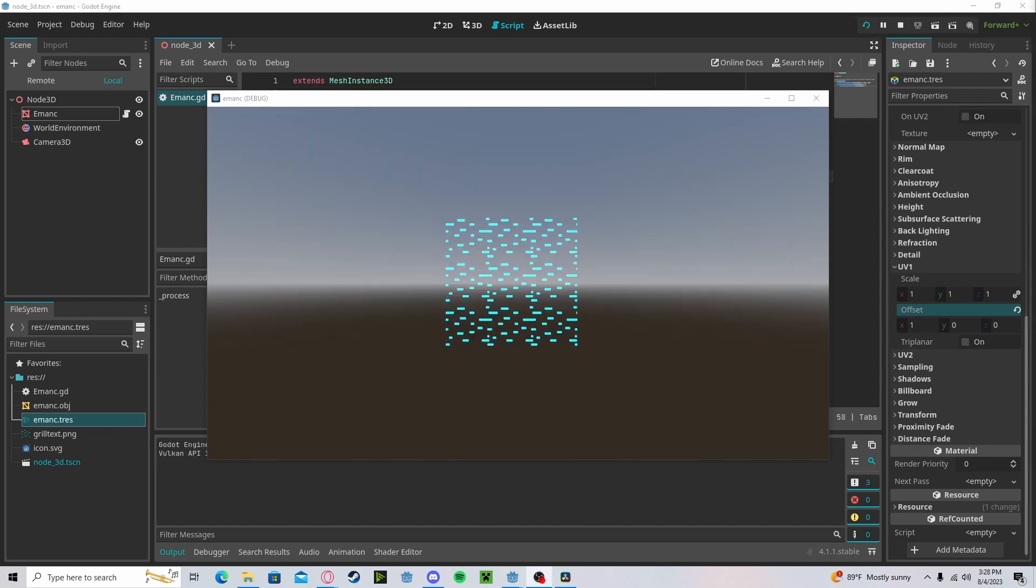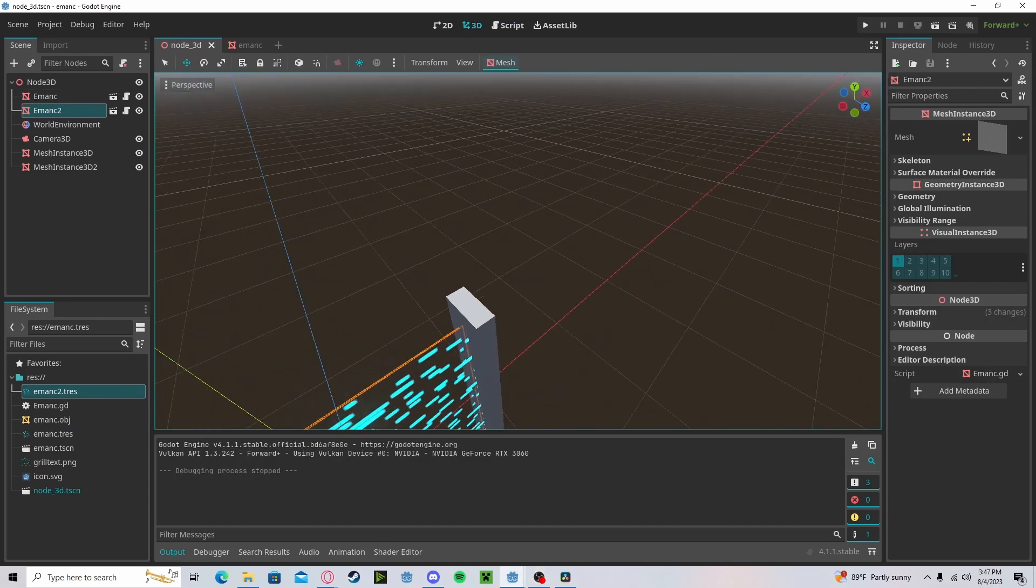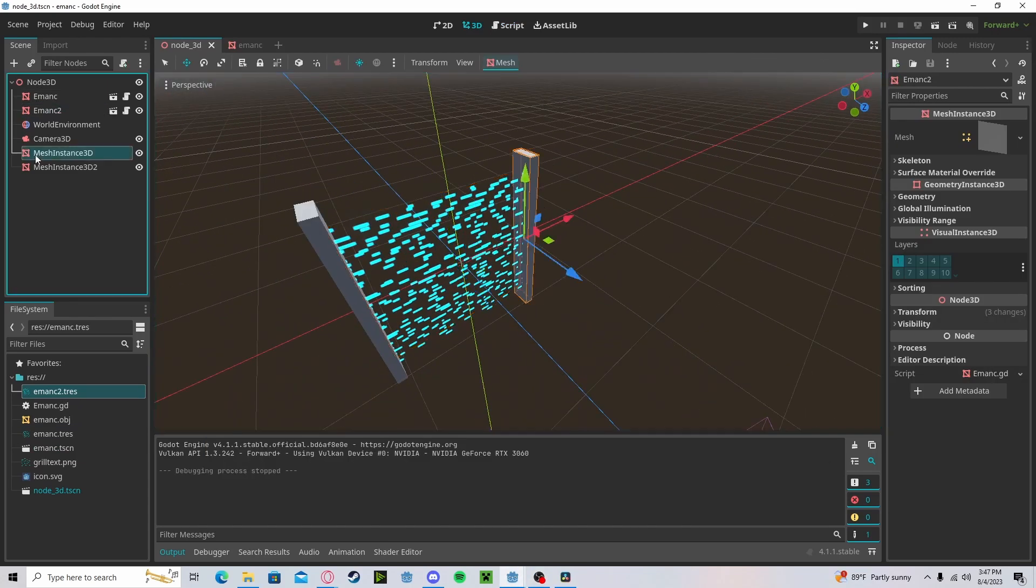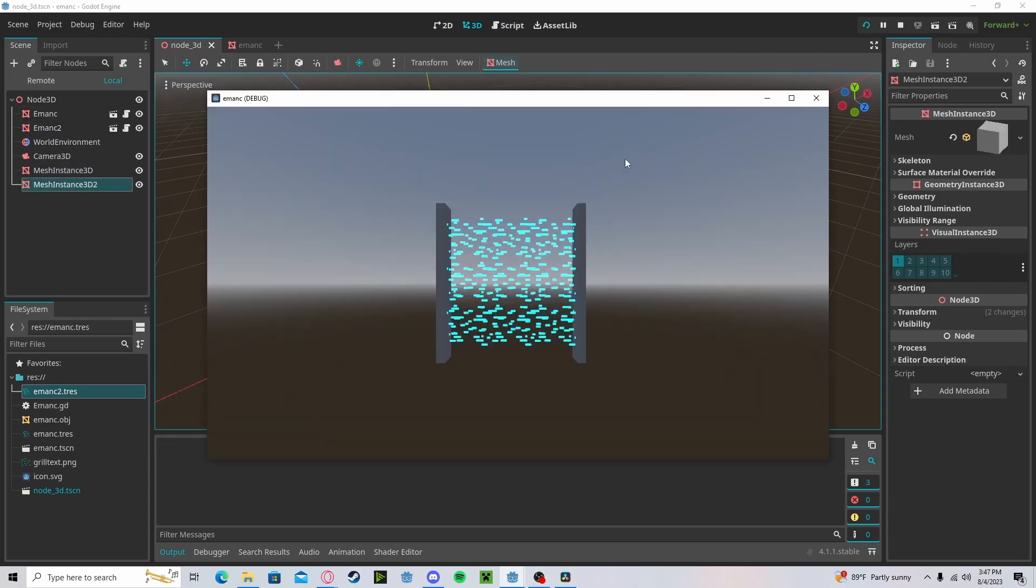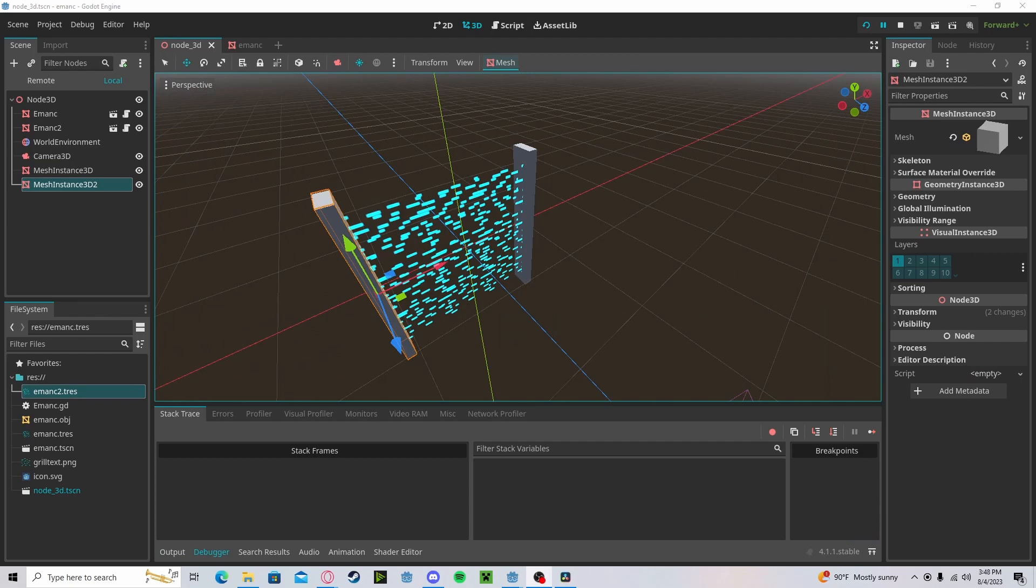Now it'll perfectly loop and you won't be able to tell it's looping. And with simple layering and some models, we can get a pretty neat effect. Anyways guys, hope you found this tutorial helpful. If you have any questions or comments, please leave them down below. Don't forget to like and subscribe. Thank you.